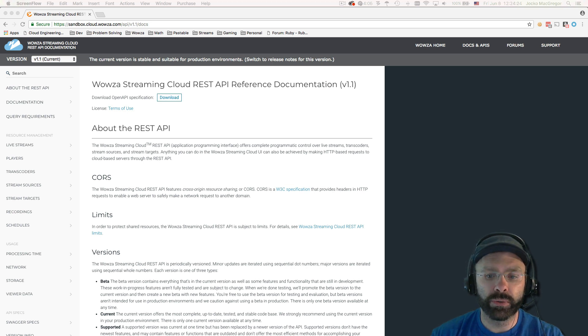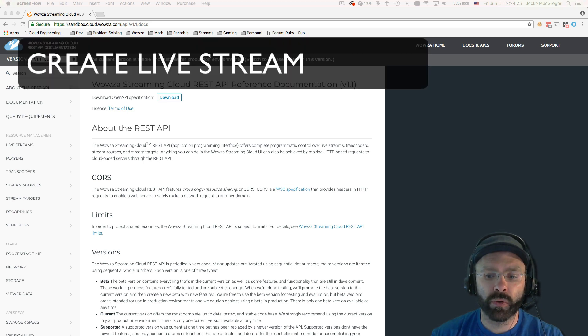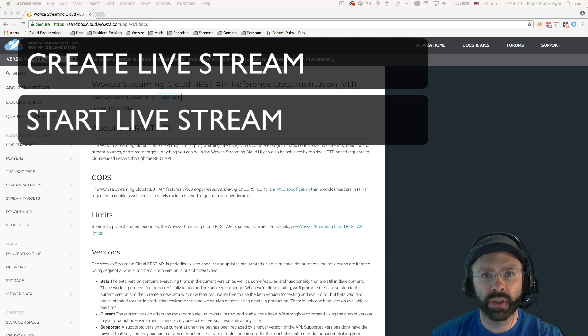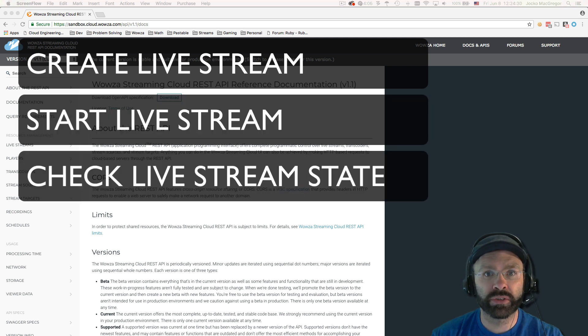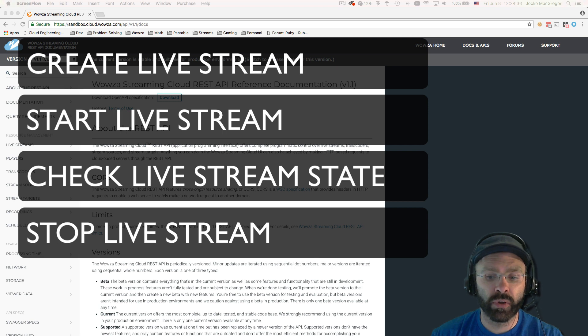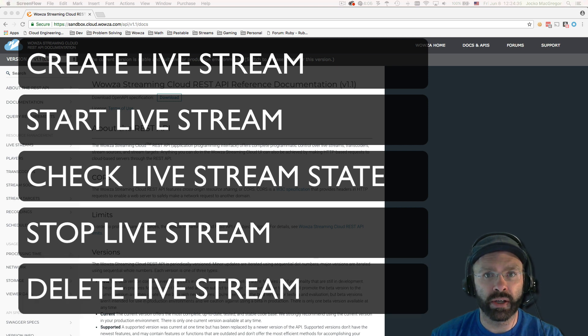These steps include creating a new live stream from scratch, starting the live stream, checking the live stream state, stopping the live stream, and then finally deleting the live stream.